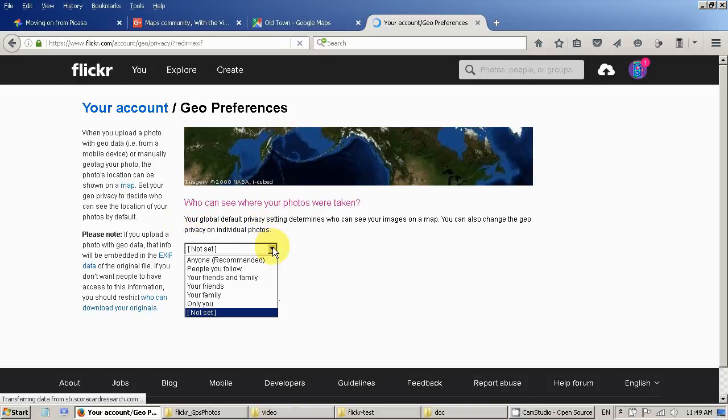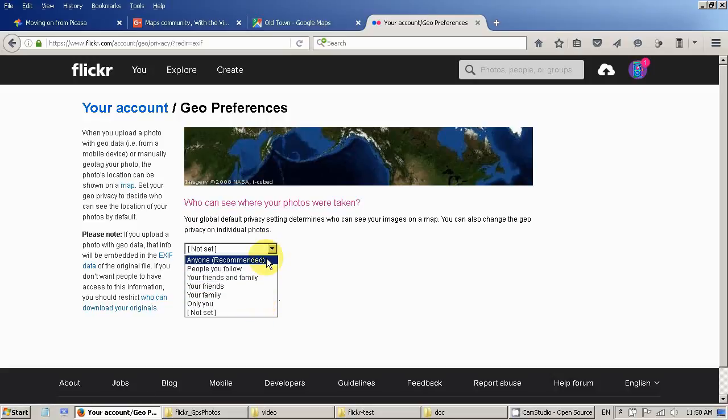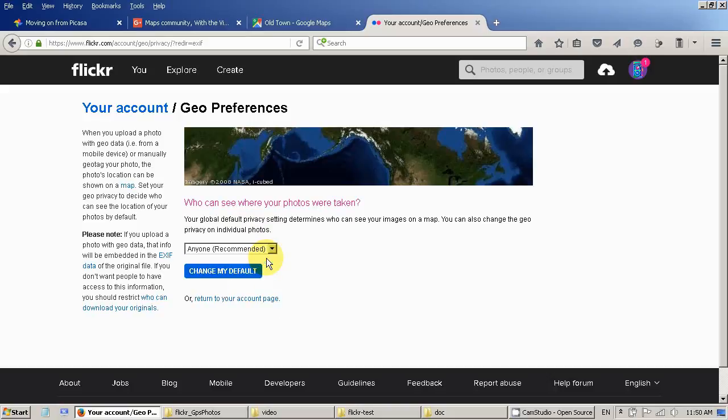Now you can choose who can view your photo on the map. For demonstration purpose I'm going to use anyone. Change my default.